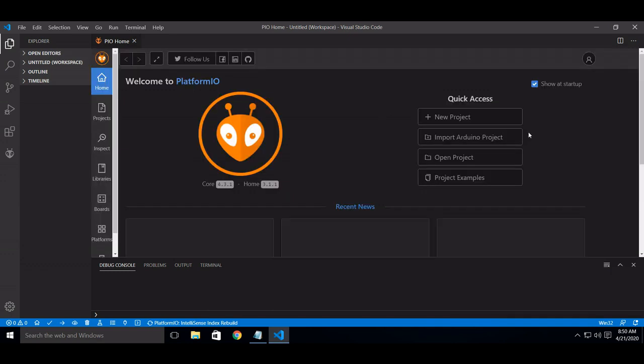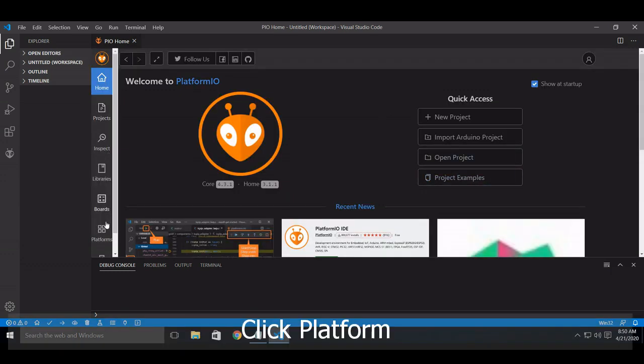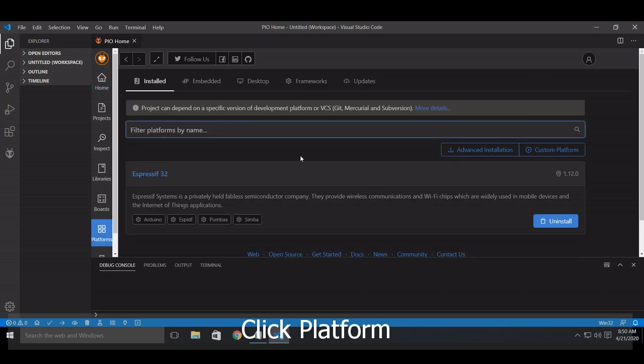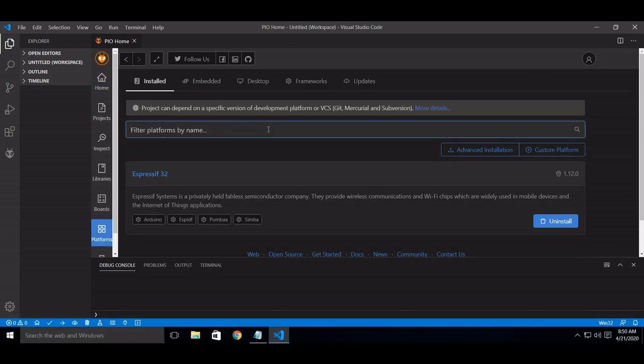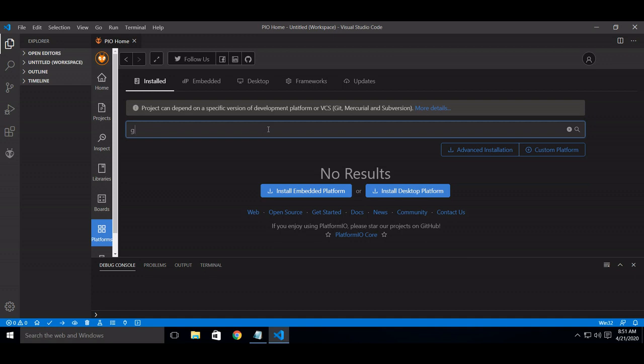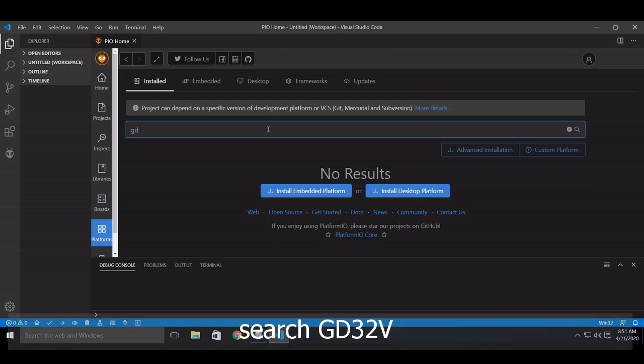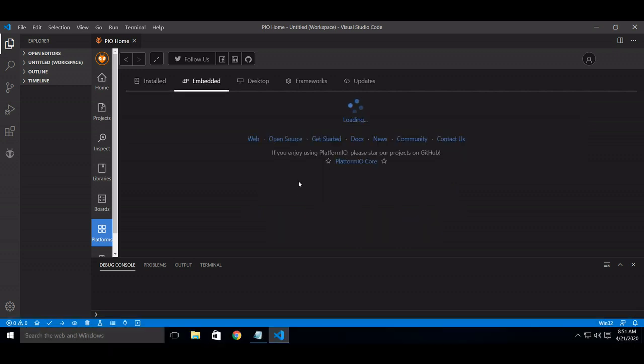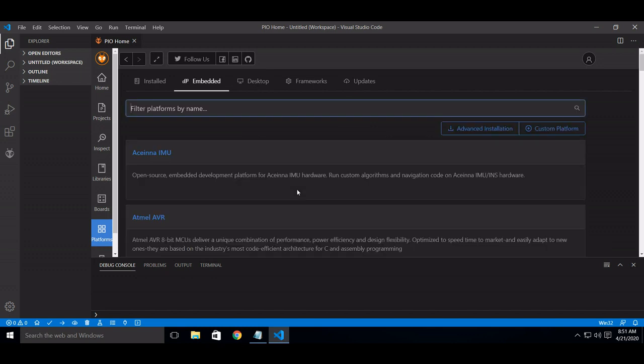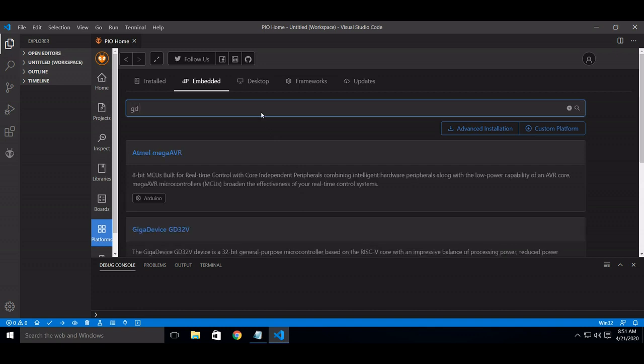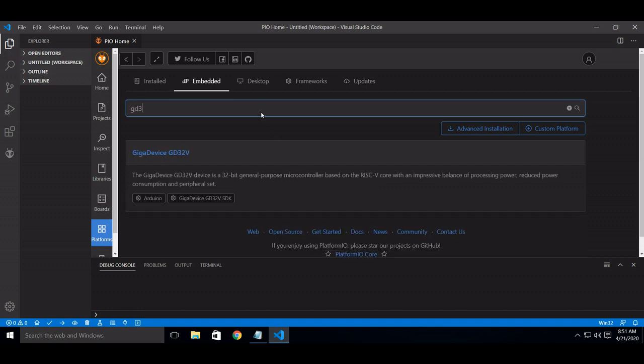Click Platforms. Search GD32B. Click GD32B.